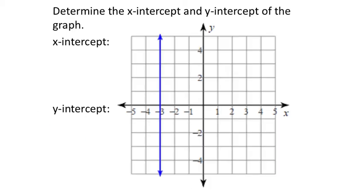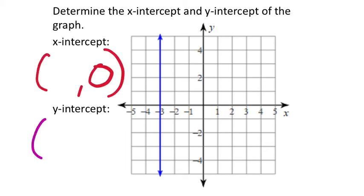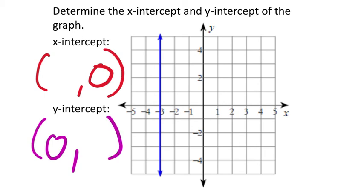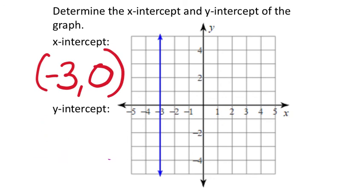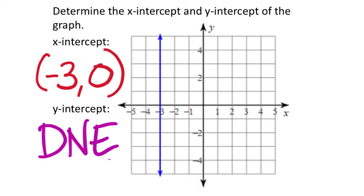What about a straight vertical line? For the x-intercept, the y value is 0. I can see the x value corresponding with this line on the x-number line is negative 3, so the x-intercept is (negative 3, 0). This blue line is parallel with the y-axis — it will never cross it — so the y-intercept does not exist: DNE.